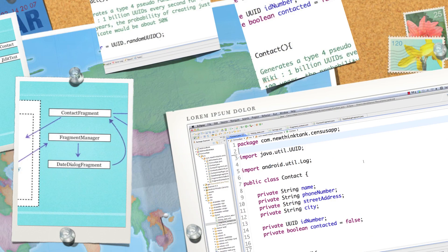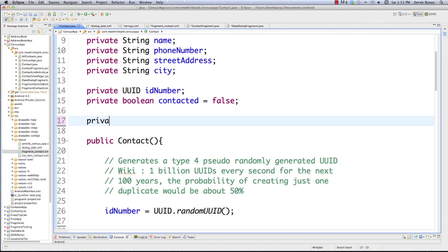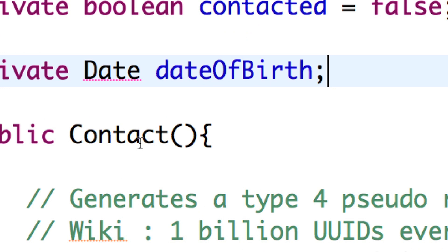Here we are inside Eclipse, specifically in contact.java. Since we're going to be entering in a birth date, we need to put that inside of our contact and it's going to store a date. I'm going to be covering a whole bunch of different ways of looking at dates in this tutorial as well. So I'm going to come in here - this is a very important date - and we want to import the Java utility date, not the SQL date.